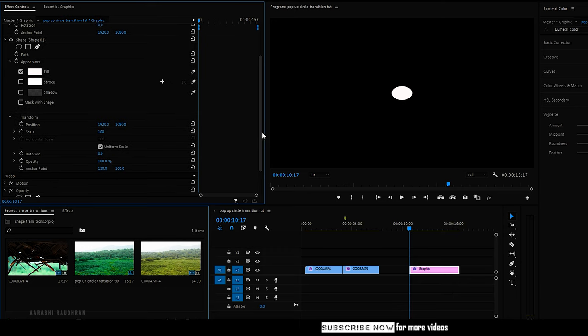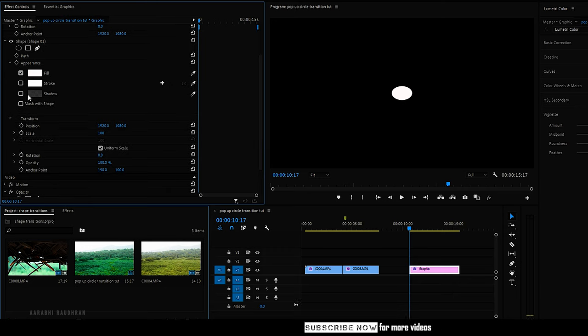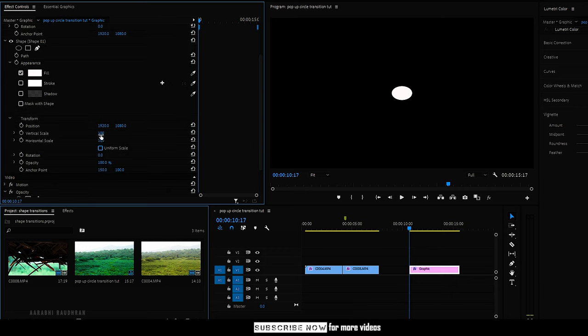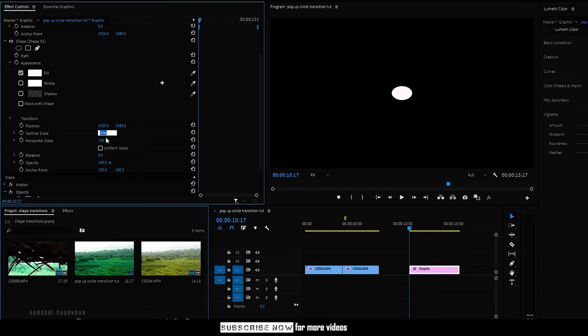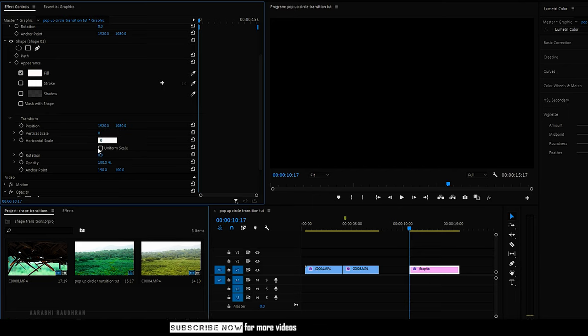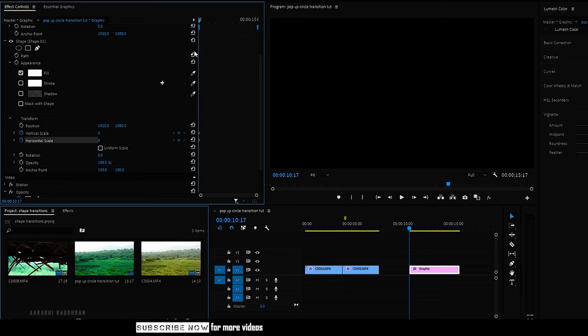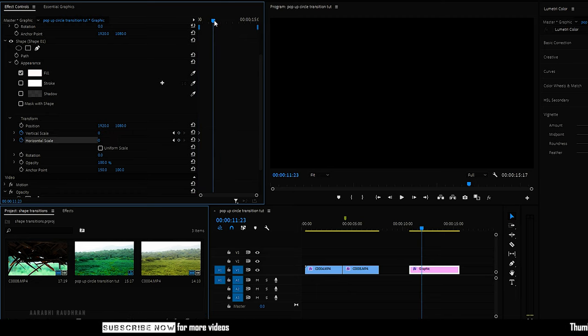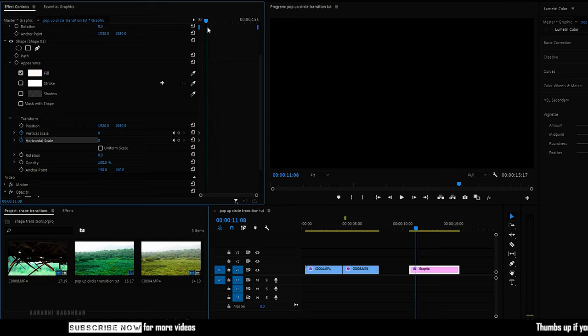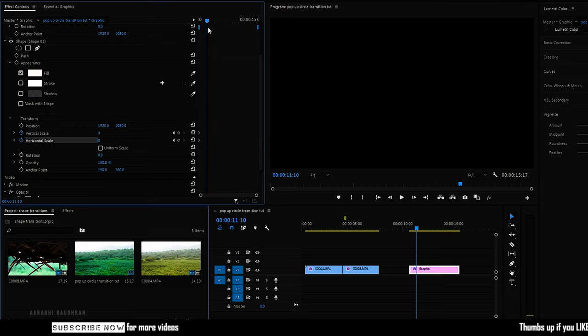At the start of the shape layer, I'm setting the vertical scale and horizontal scale values to 0. Then I'm creating a keyframe on both scale values. Go forward in time and change the vertical scale and horizontal scale values very high so that the shape entirely fills the composition.